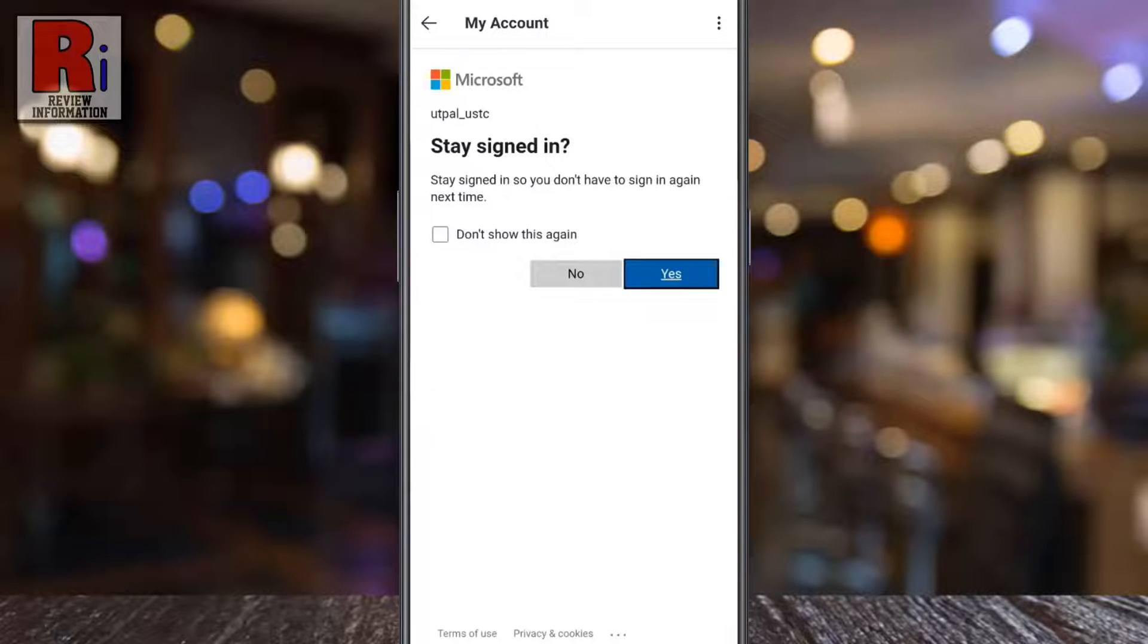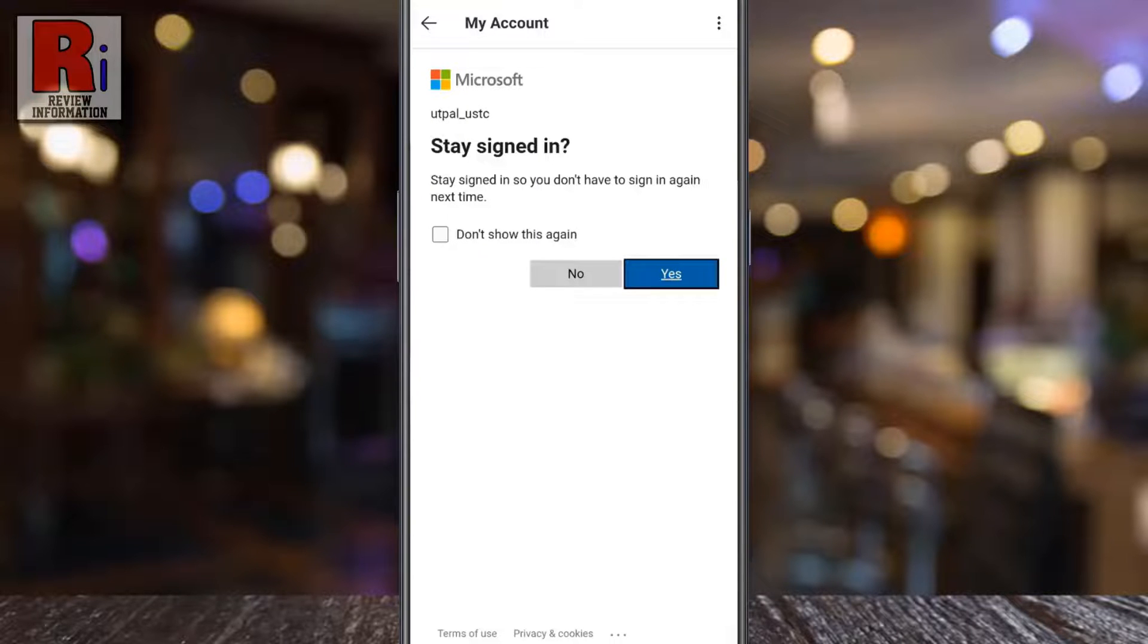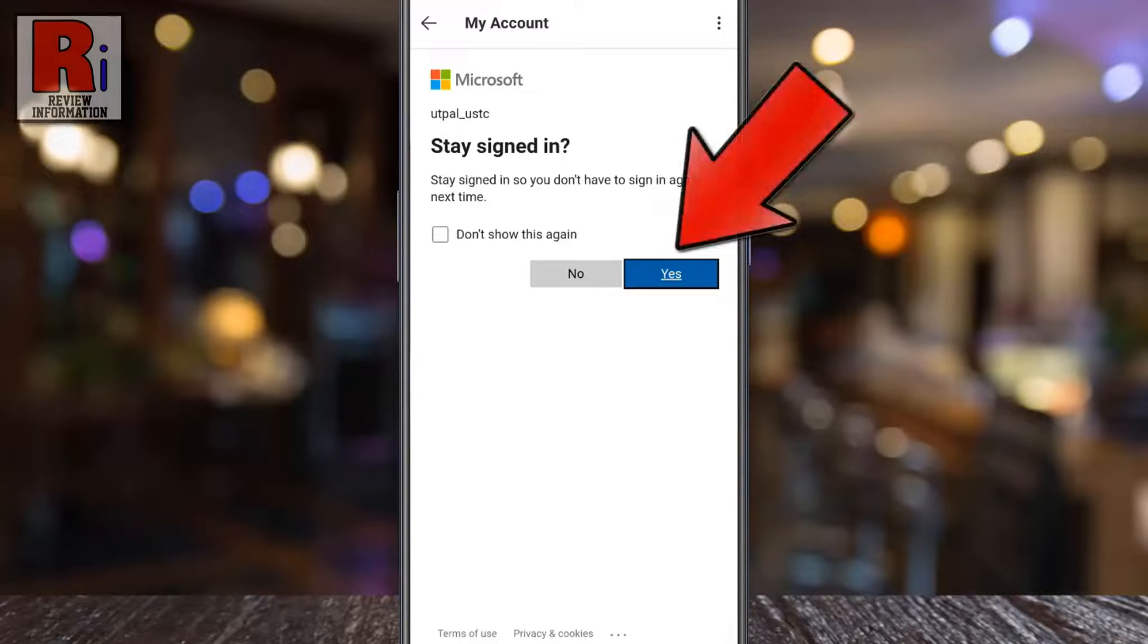If you want to stay signed in so you don't have to sign in again next time, tap on yes.